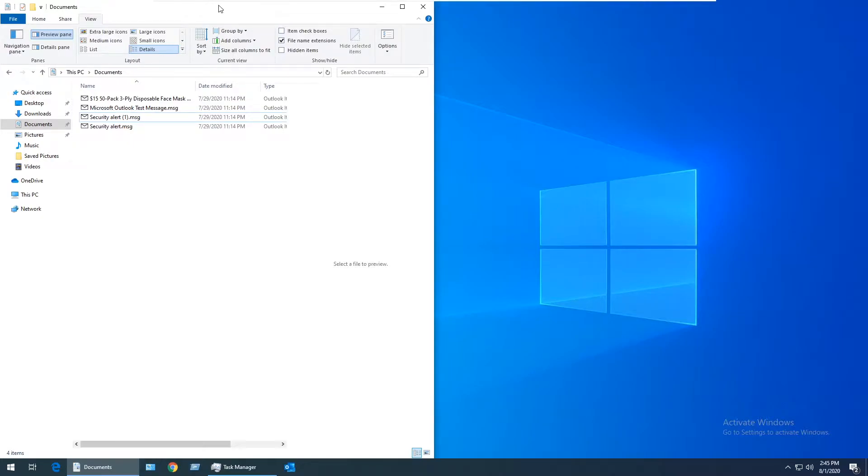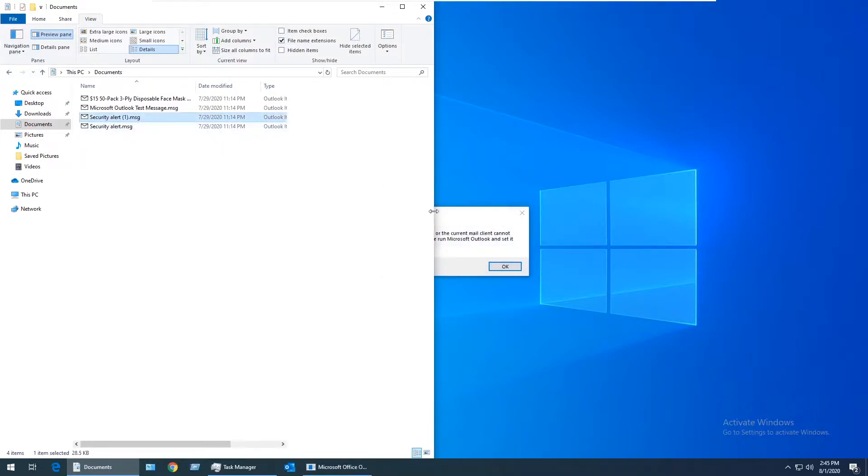In this video I'm showing how to resolve an error message you might see in Windows 10 when you're working in File Explorer with the preview pane open and you click on a .msg email file.